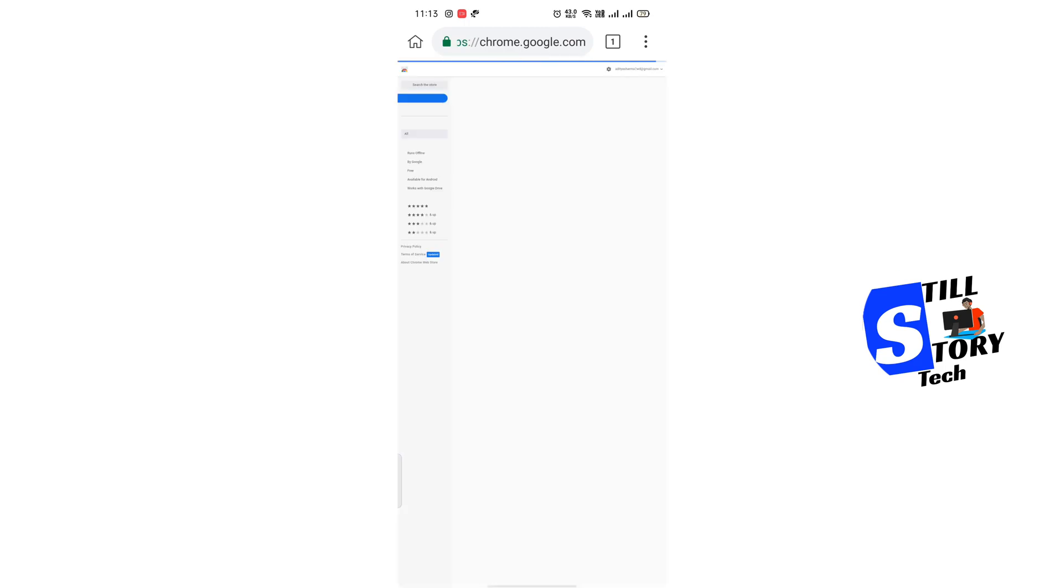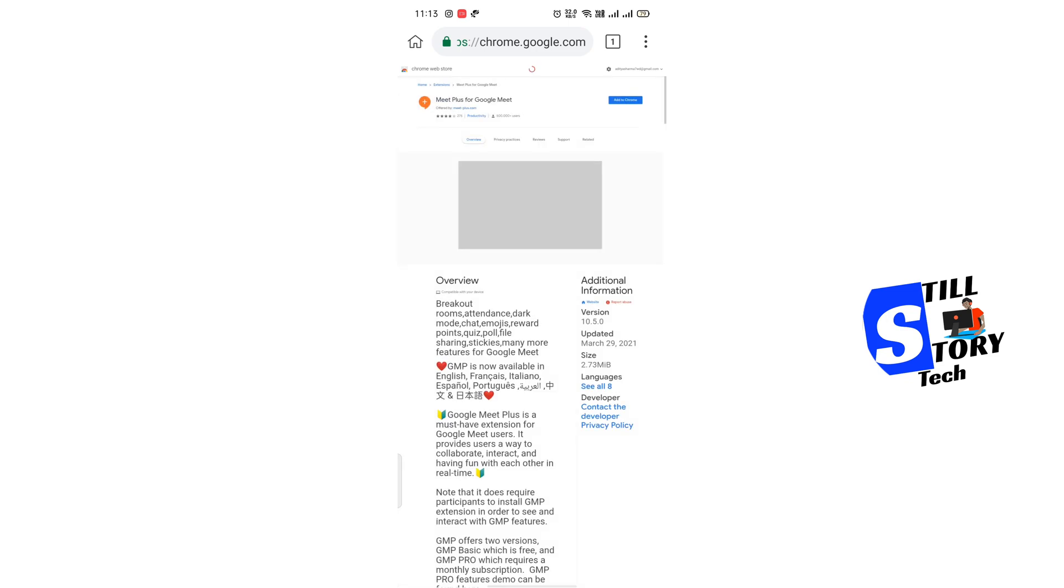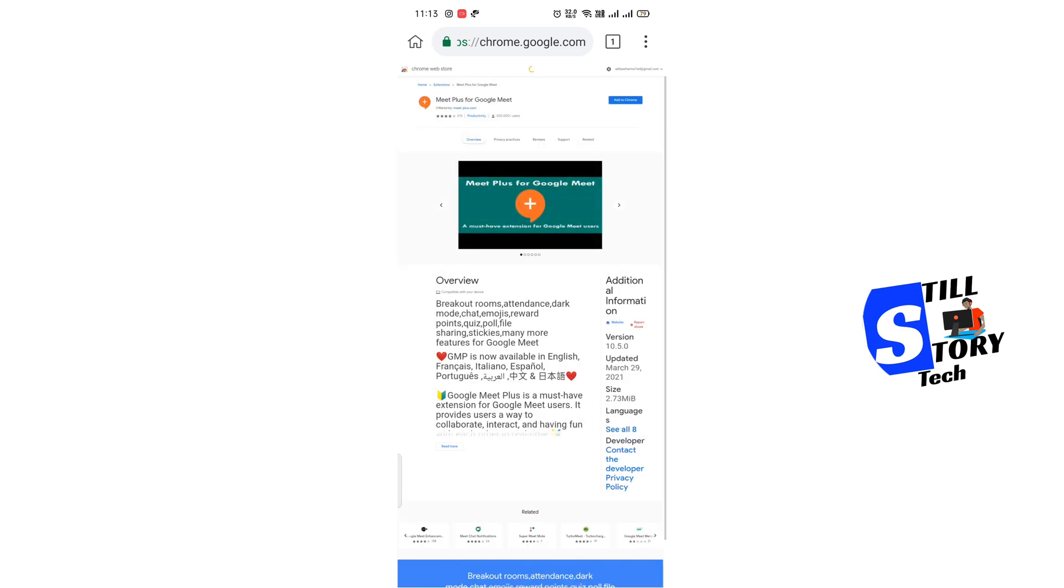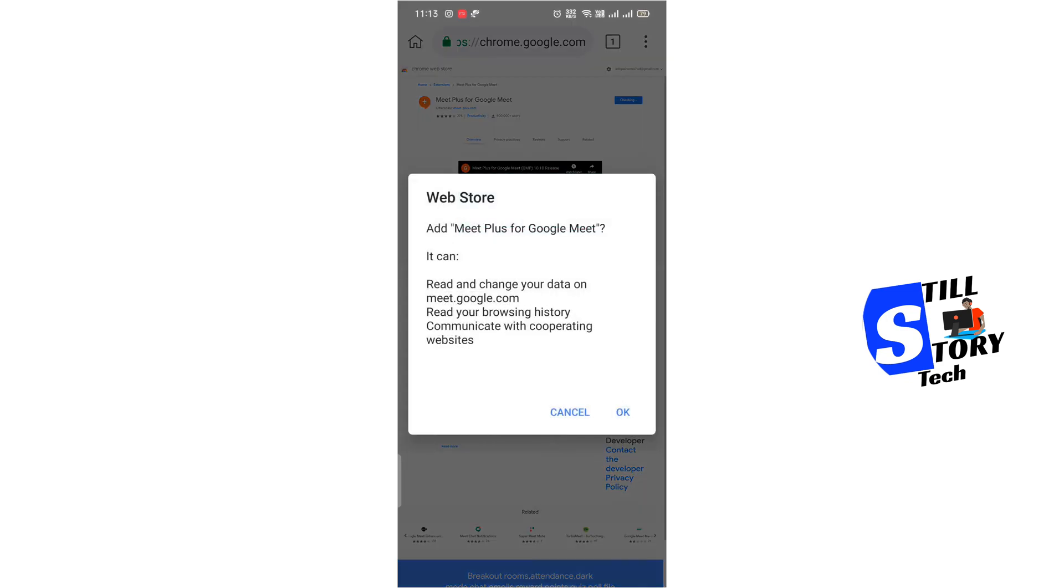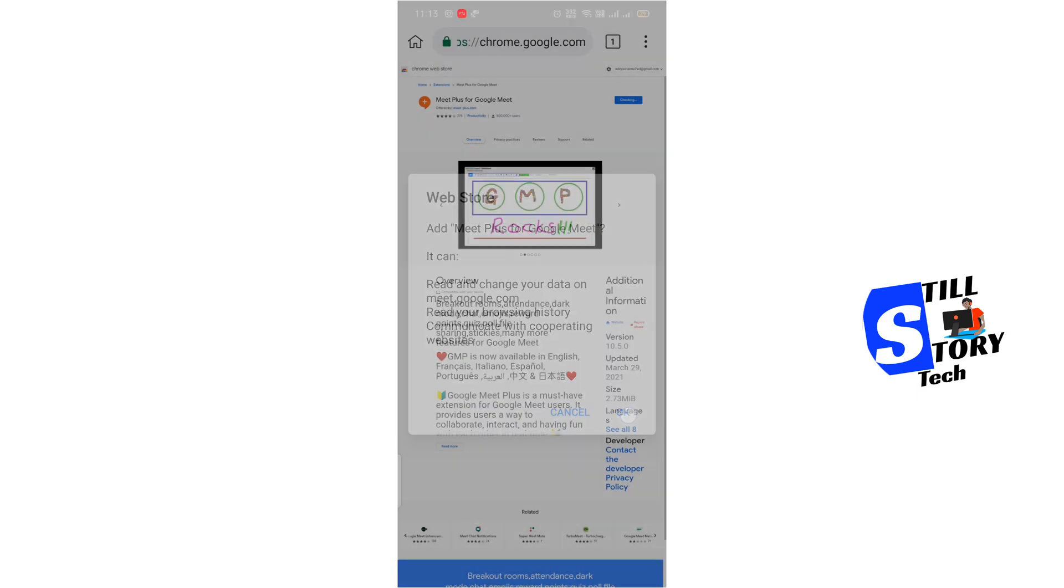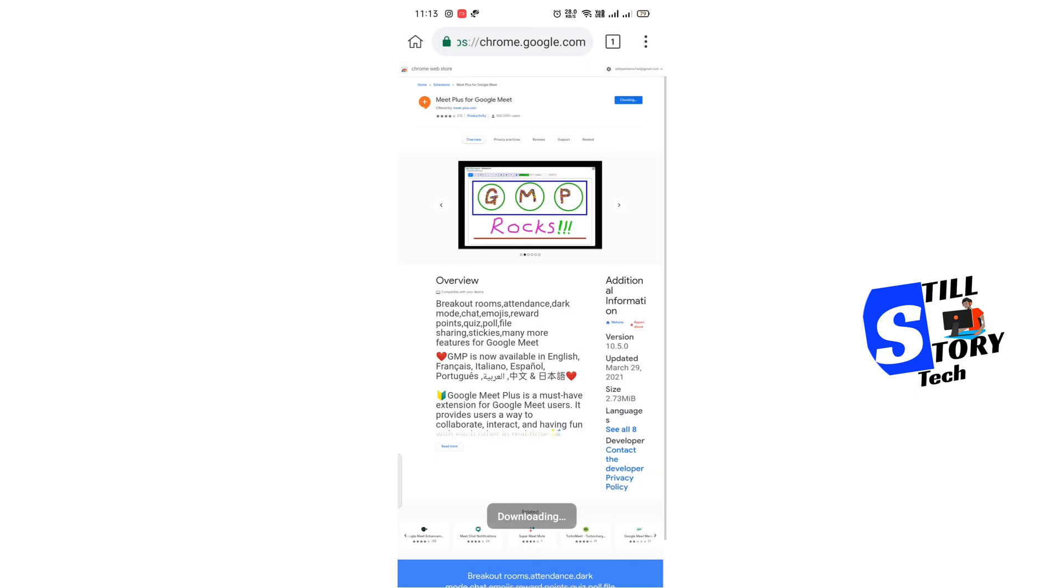Just click on that, click on add to Chrome, click on OK.